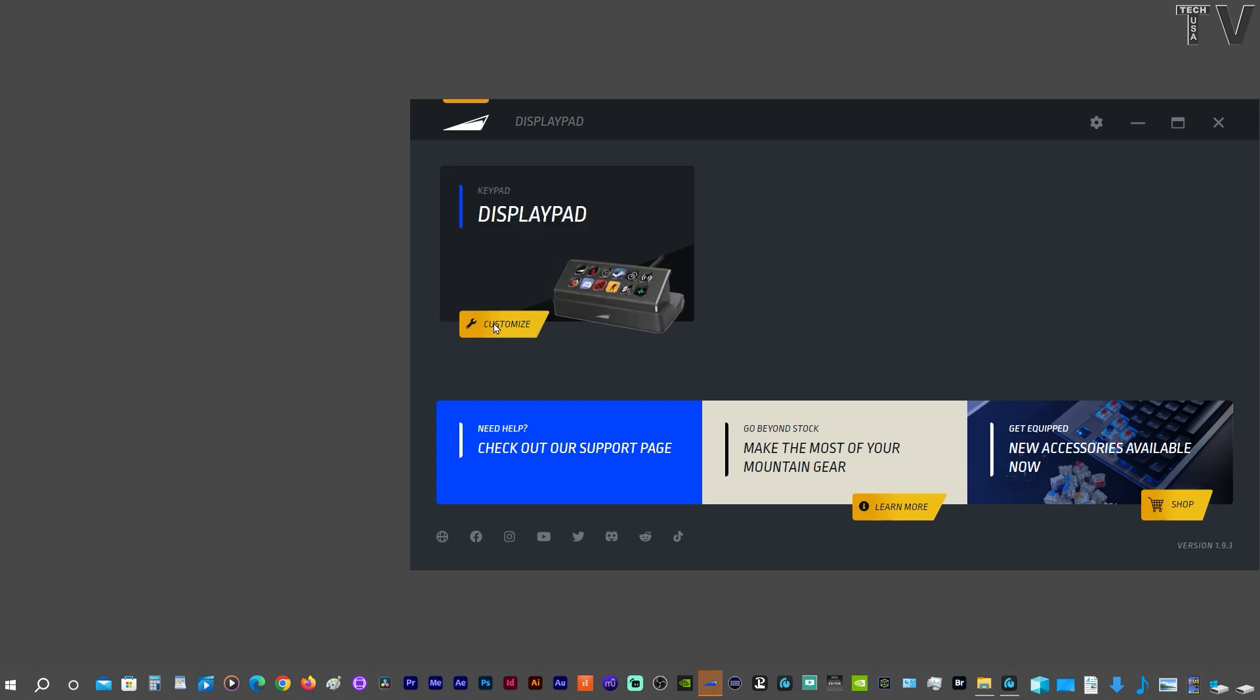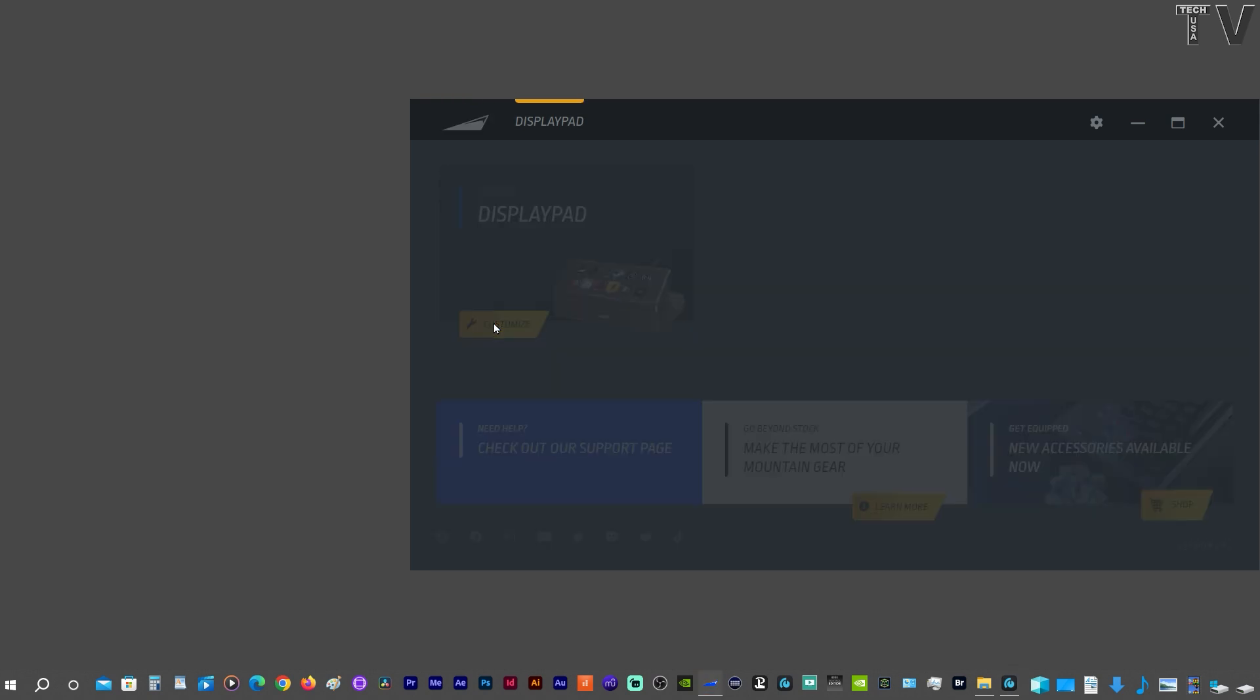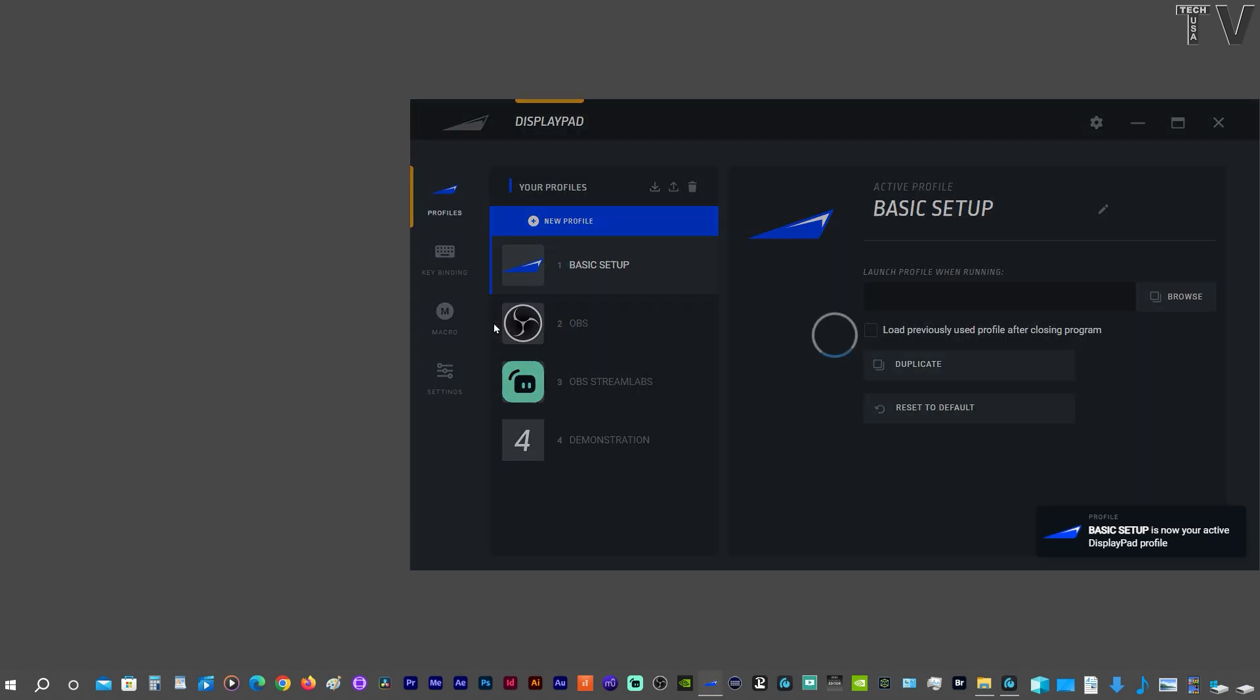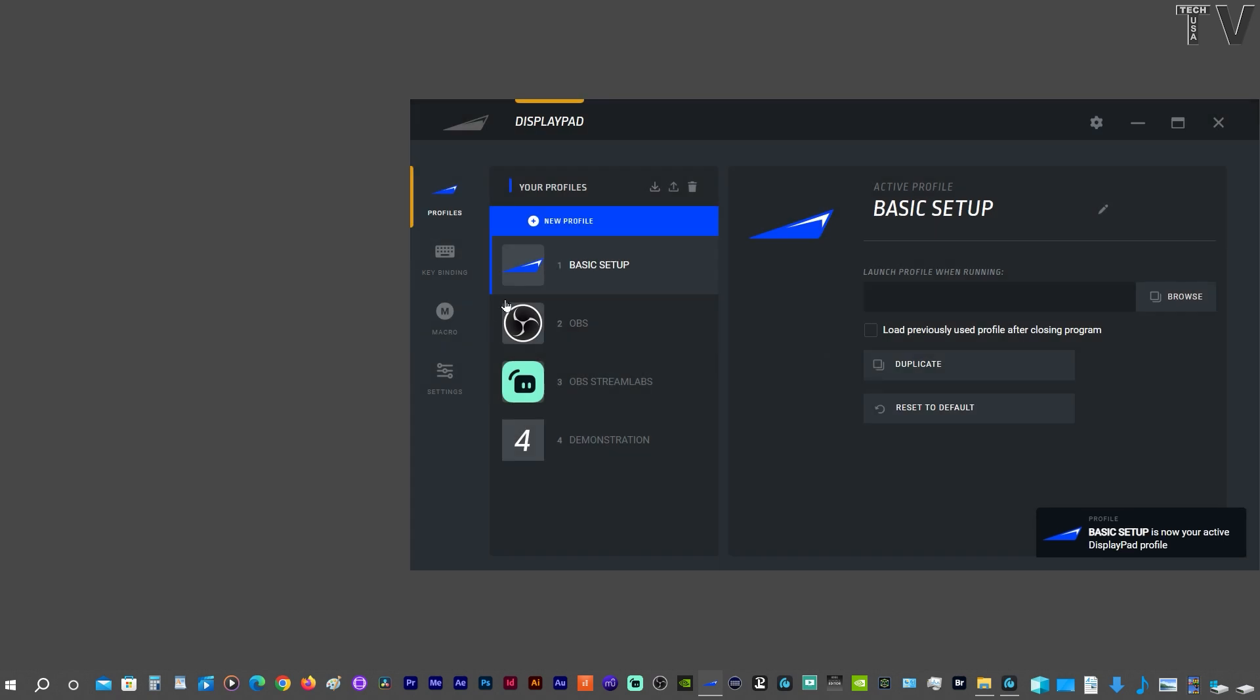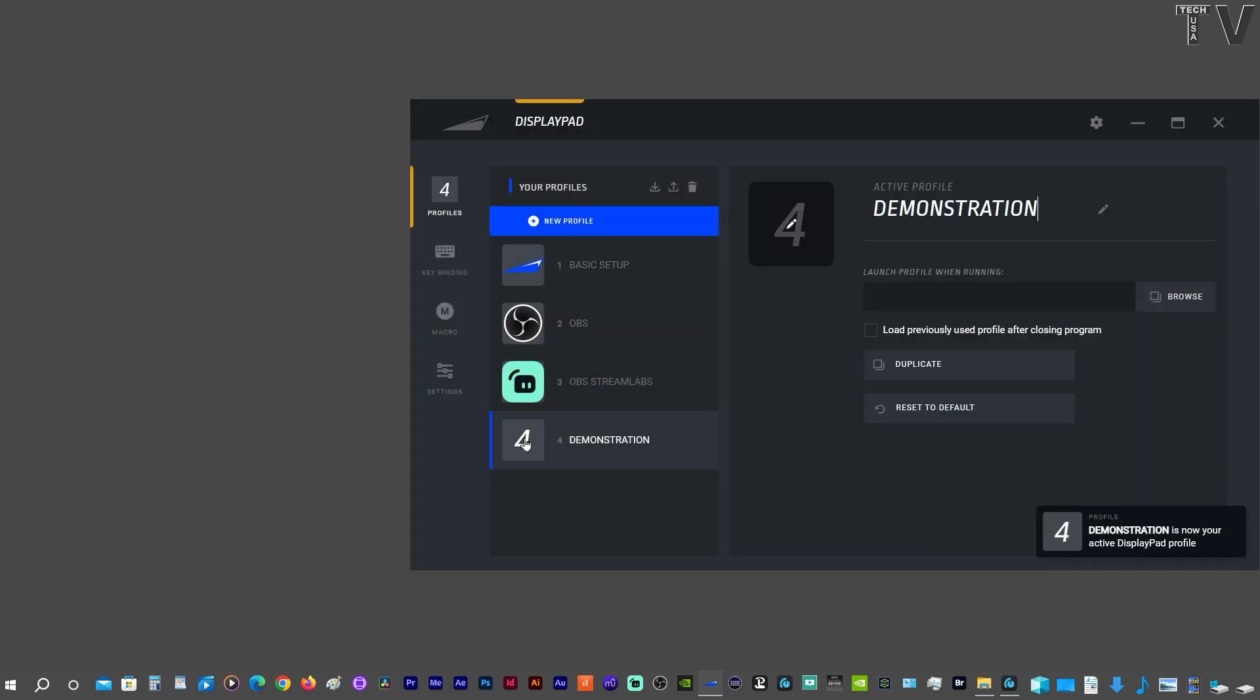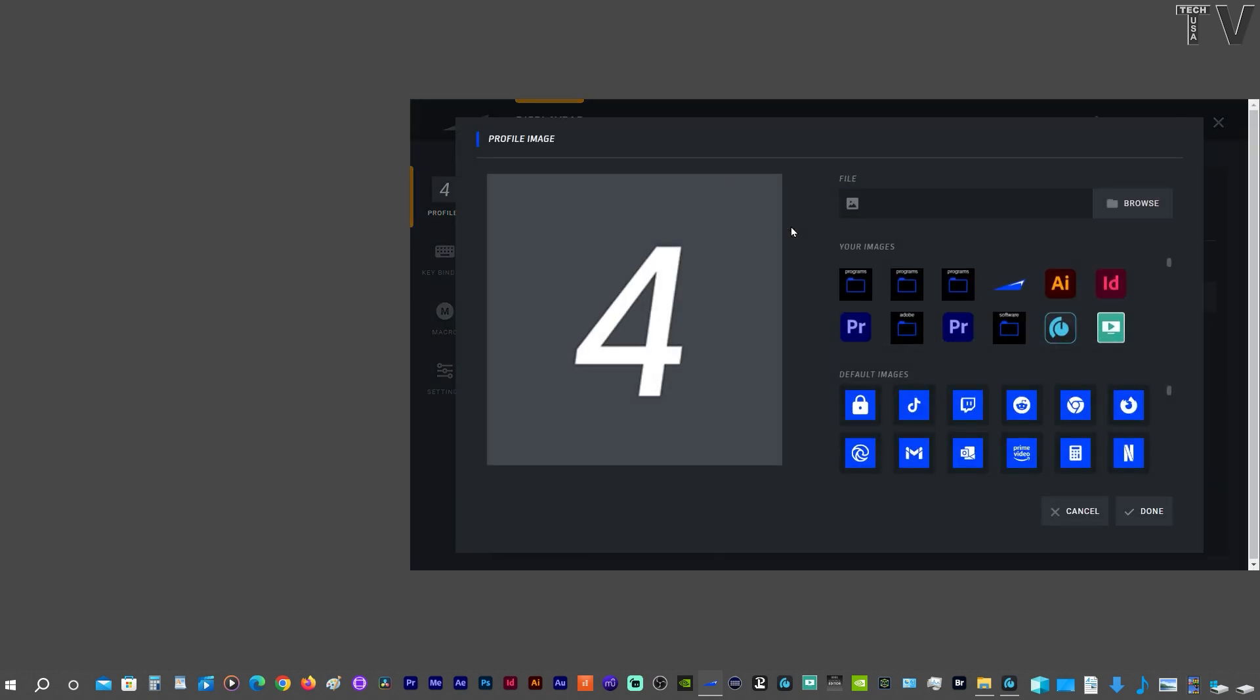If we select Customize, we can see all the profiles that I've added. By default, the profile will just have a number, but if I wanted to add an icon, I would just click on here.